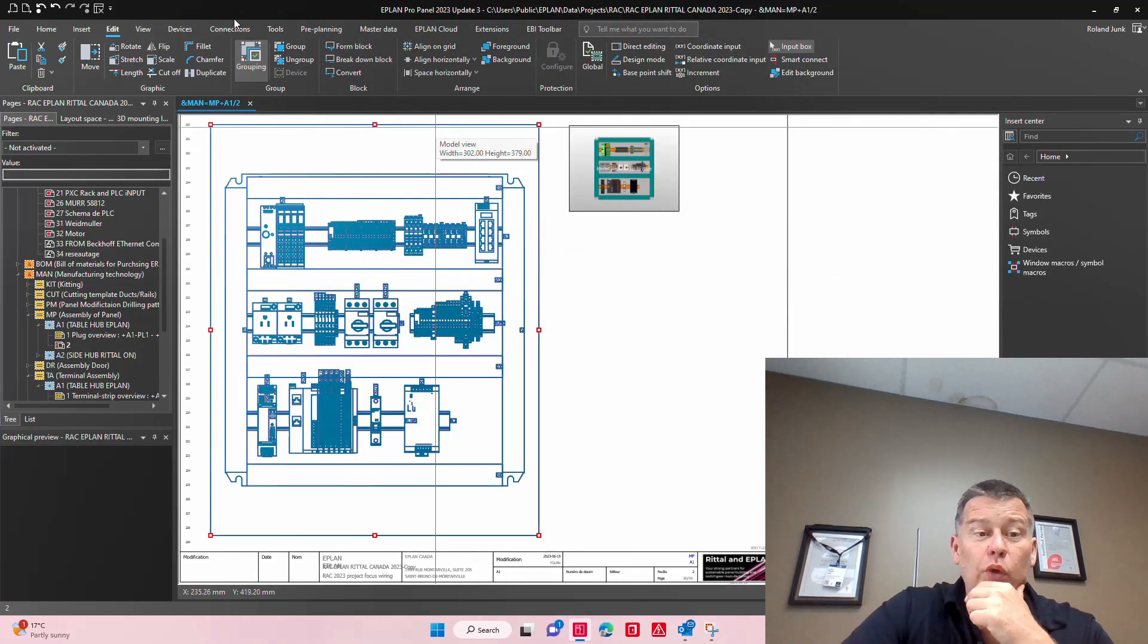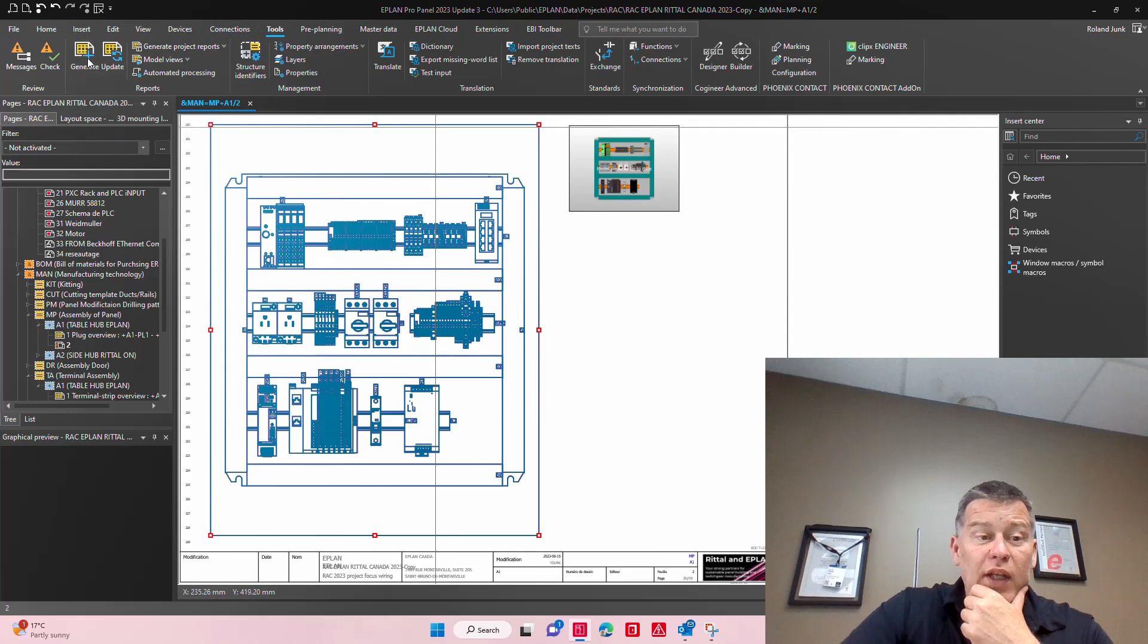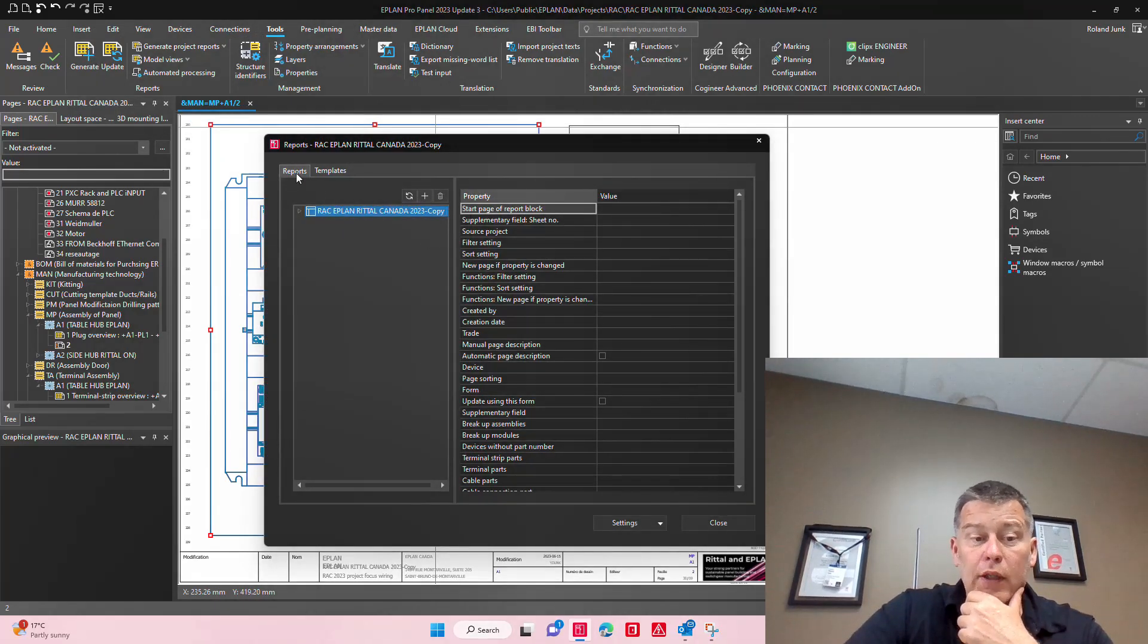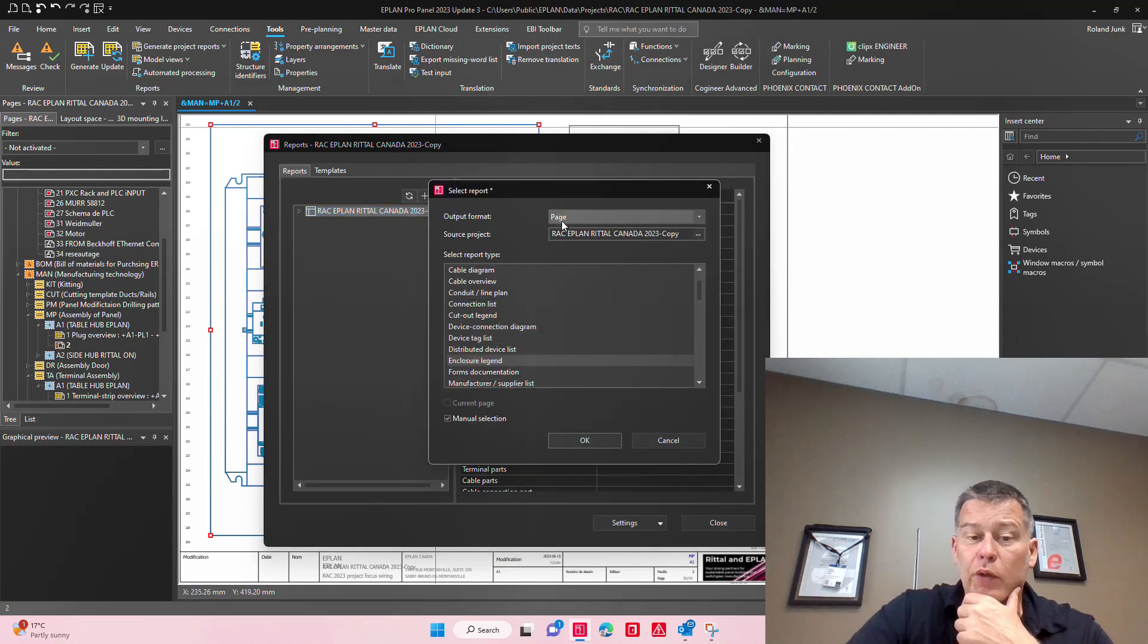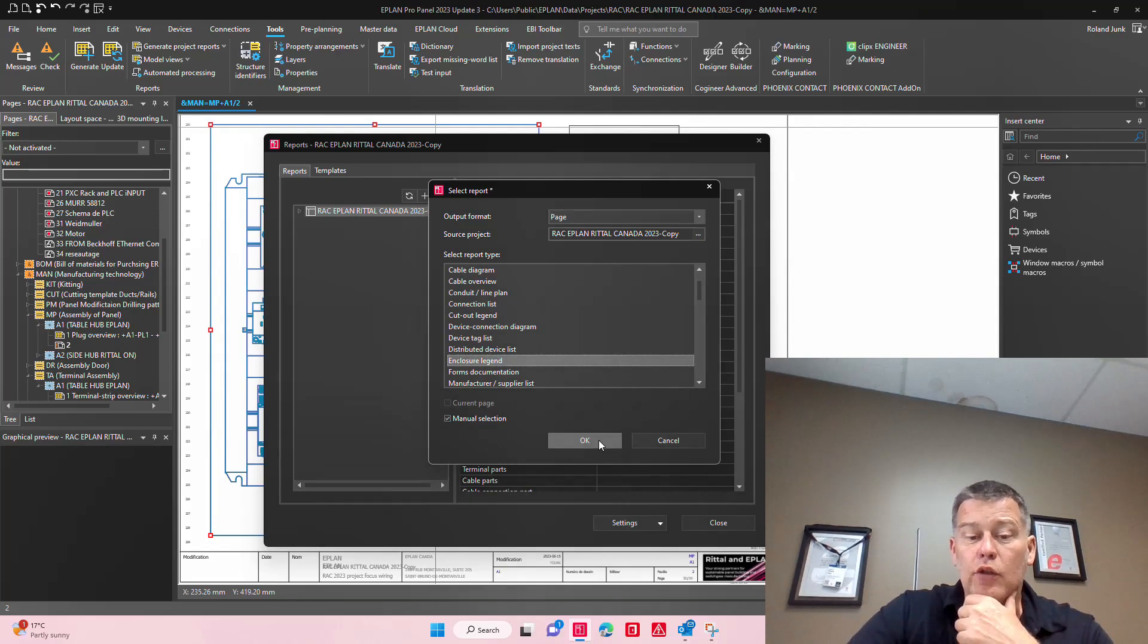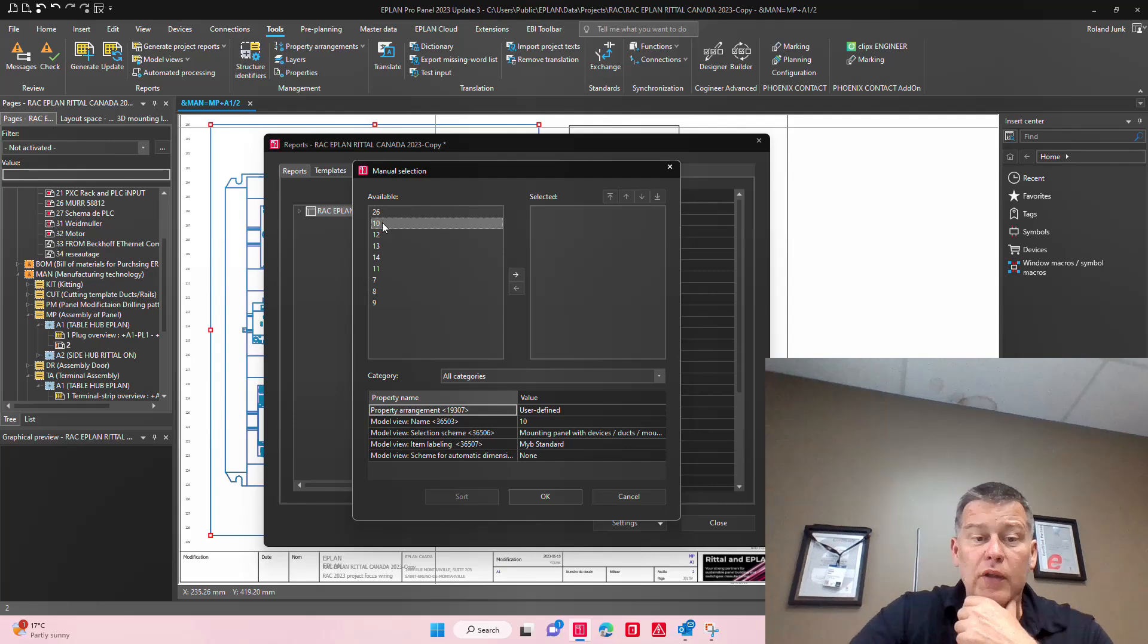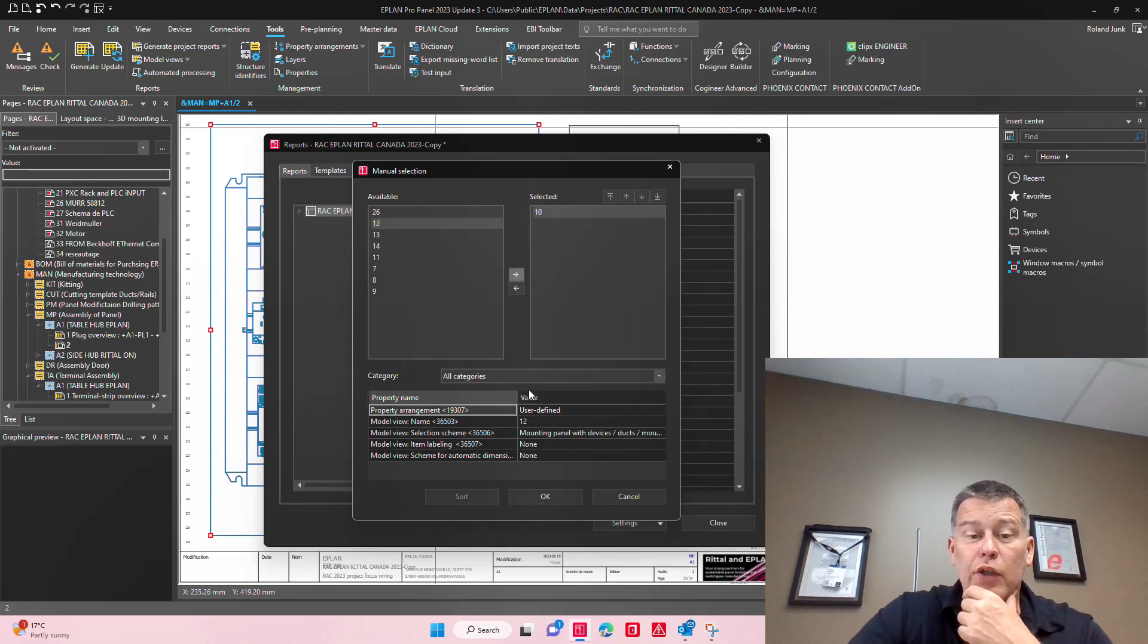So what I'm doing now is just generating an enclosure legend manually. You go in the report section, you simply go here, you say I want to generate a page, I want to manually select it, and it's going to be an enclosure legend. Here you just pick out of all these available model views which one you want to use.